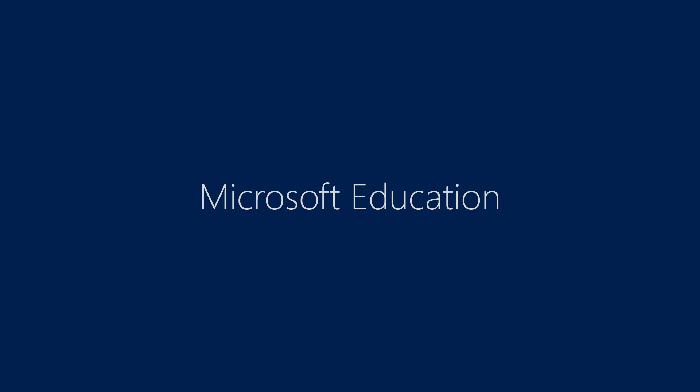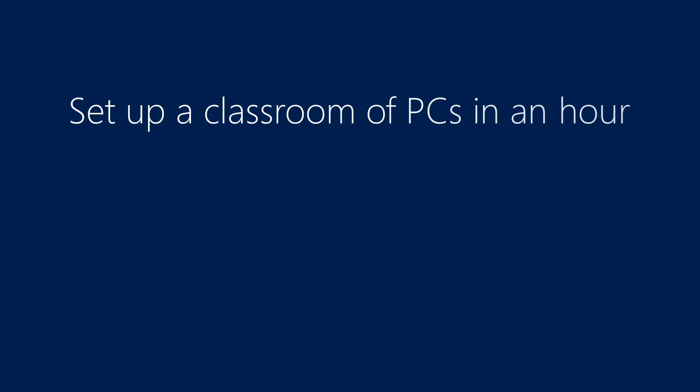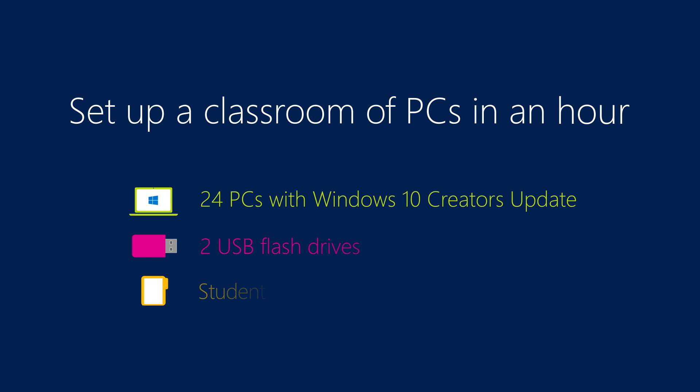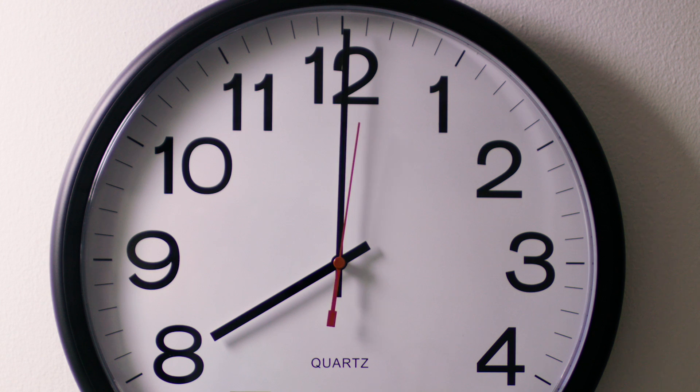Microsoft Education. Set up a classroom of PCs in an hour. 24 PCs with Windows 10 Creators Update, two USB flash drives, student data ready for import.